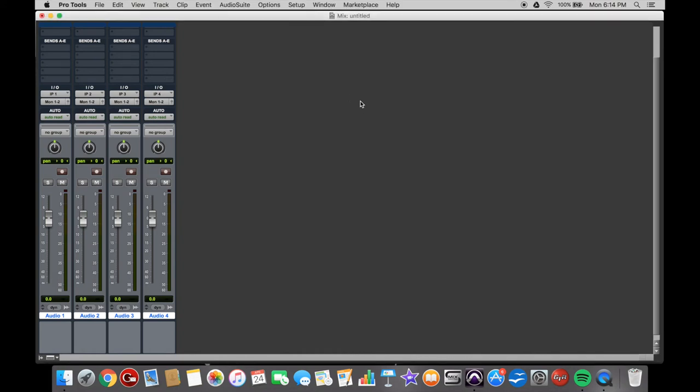Something you might find a bit annoying when you first start using Pro Tools is selecting tracks. I've got a session open here with four new tracks, and see how Audio 1, 2, 3, and 4 are all white. That means they're all selected.